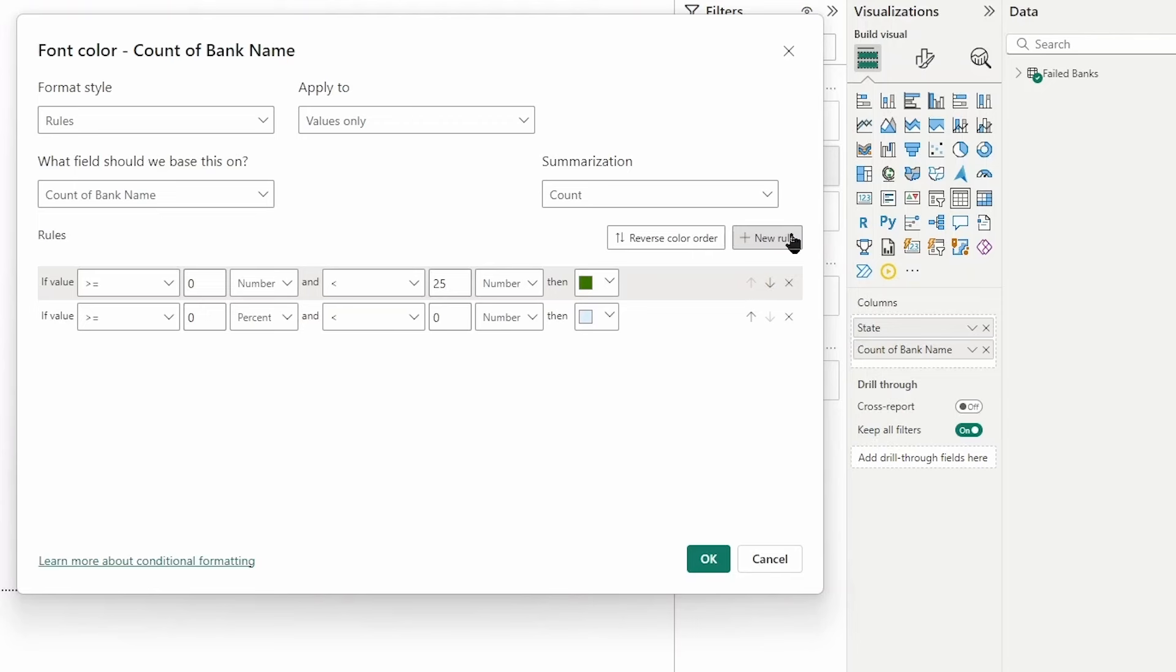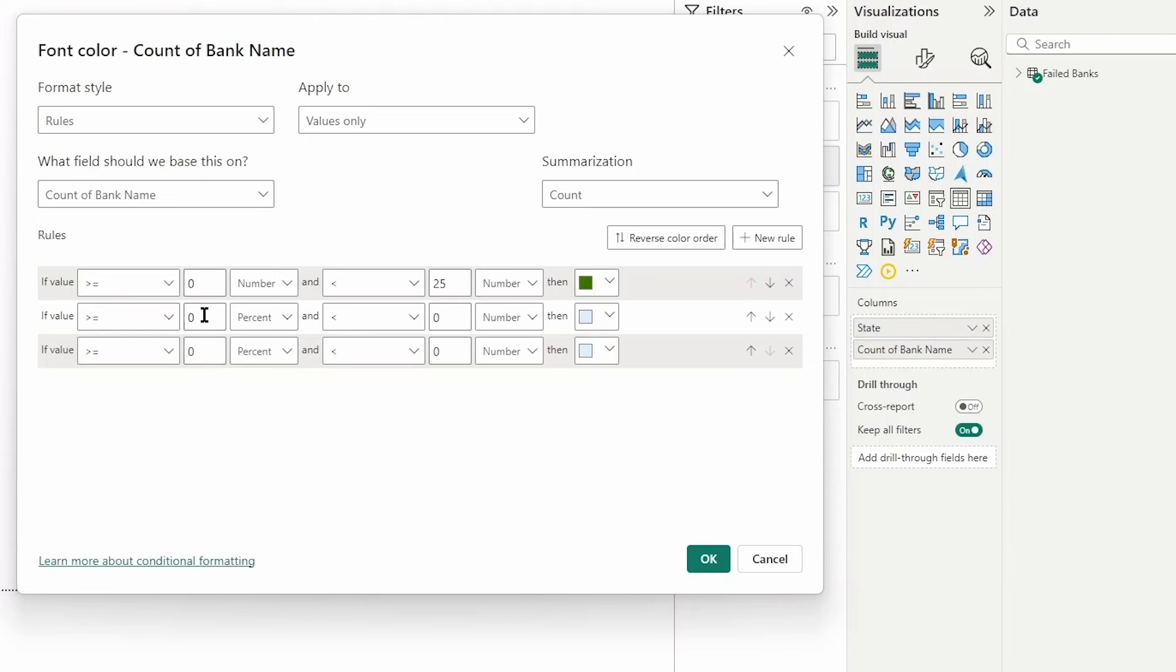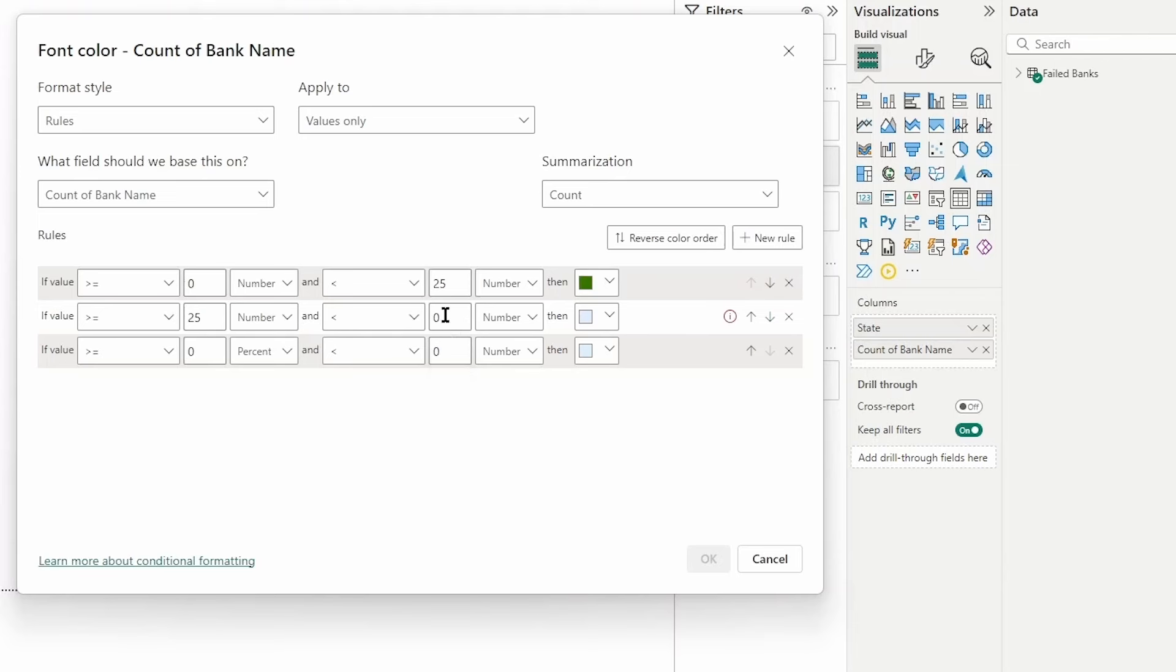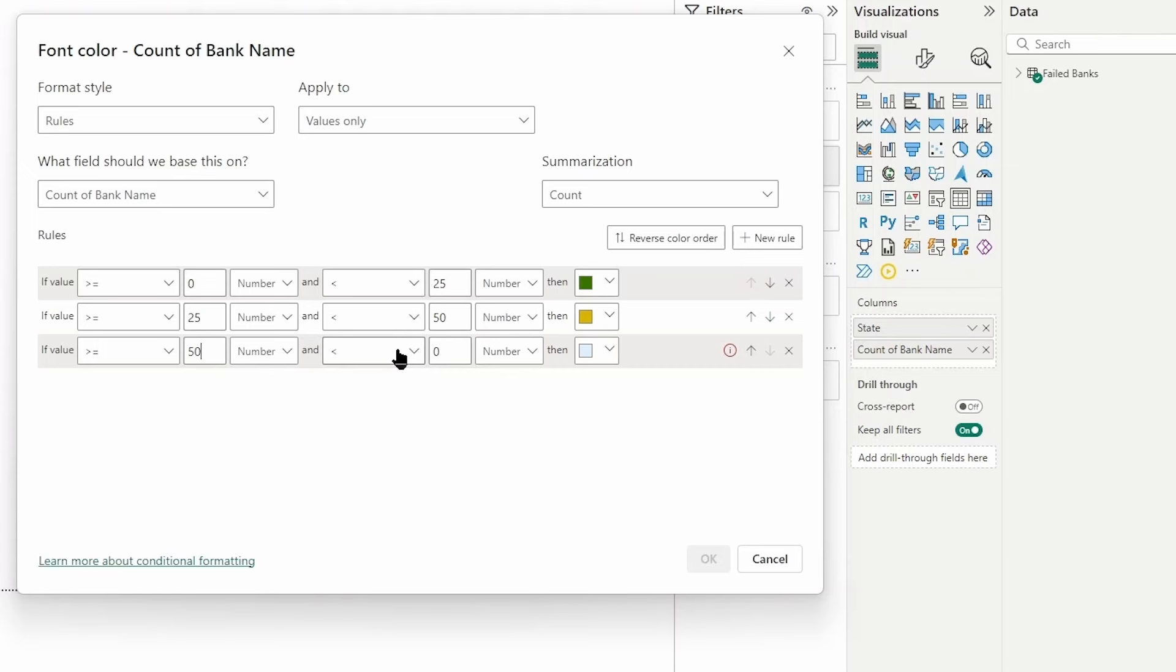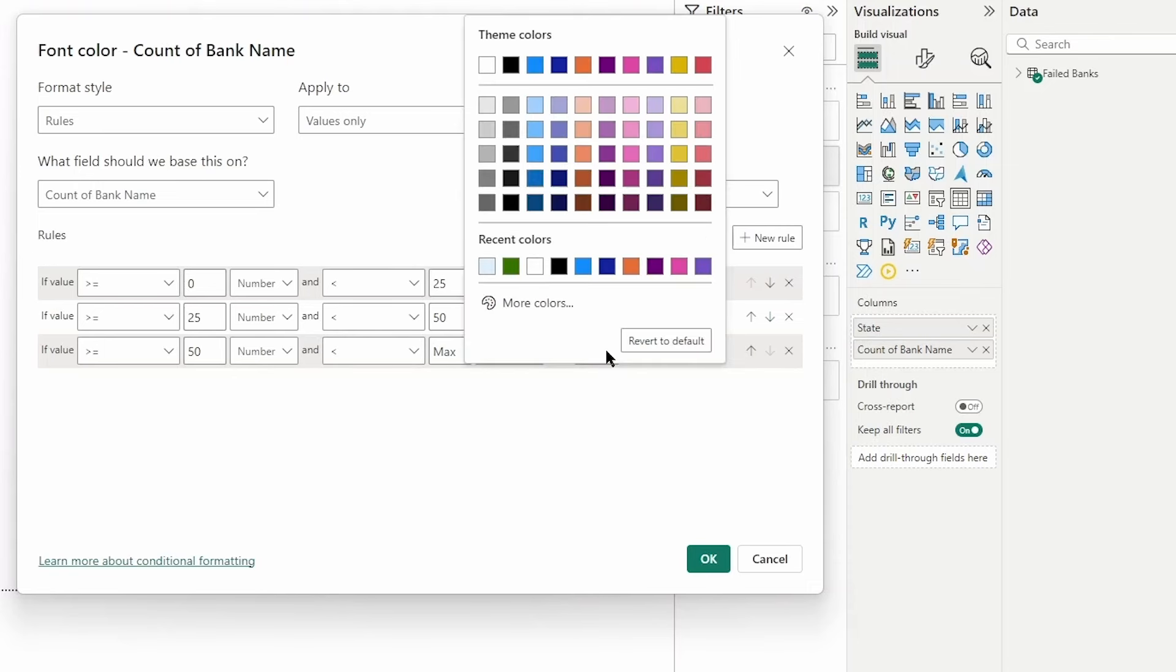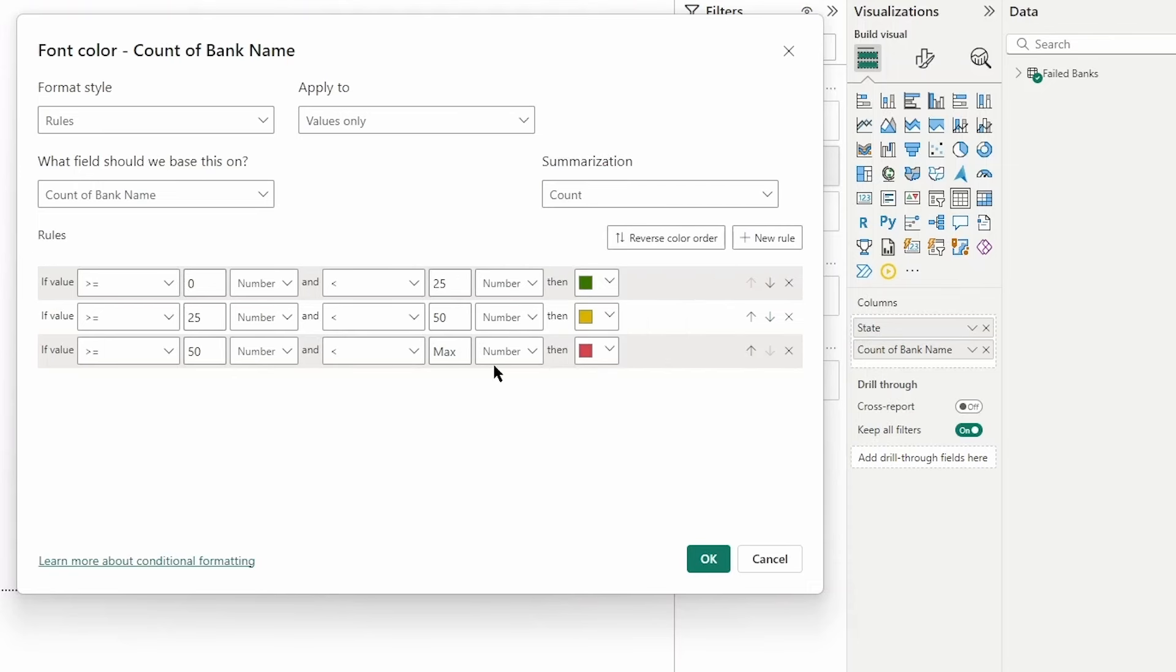We can continue to add new rules. Let's say if the value is greater than or equal to 25, I'll switch that to number, and then I will change this to 50 and let's give it that golden rod color. The last one, we'll switch to number, if it is greater than or equal to 50 and then less than - with this one we will just type in max.